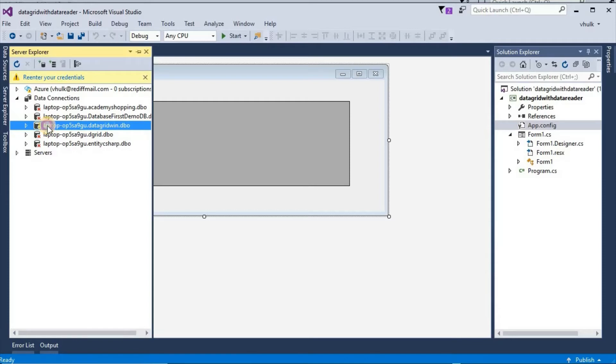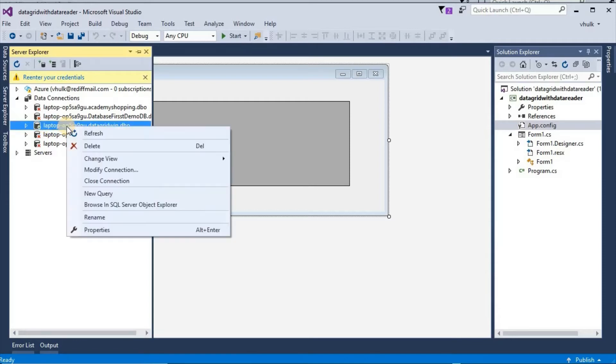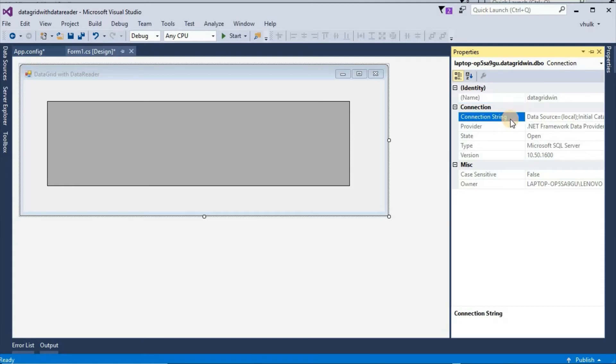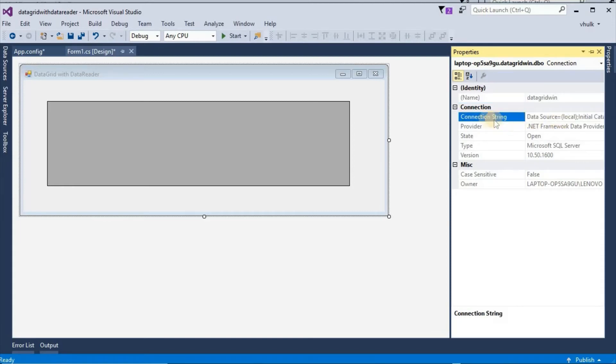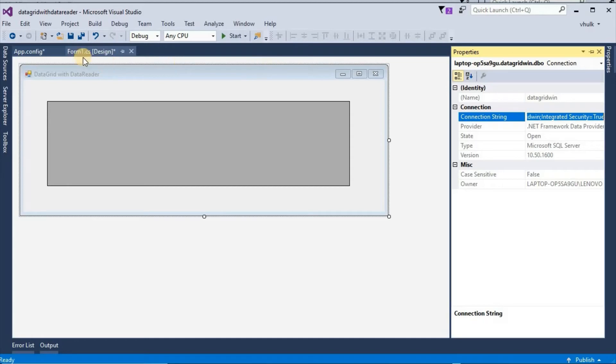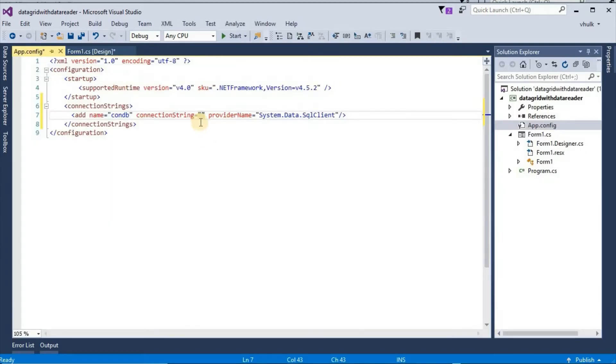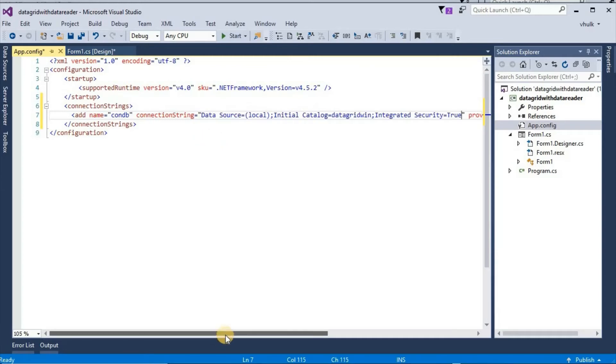Connection string, we have connected the database here, so if we select this and in properties, we get the connection string. Double click on this and ctrl C copy this, and ctrl V paste here. So we get the connection string here.